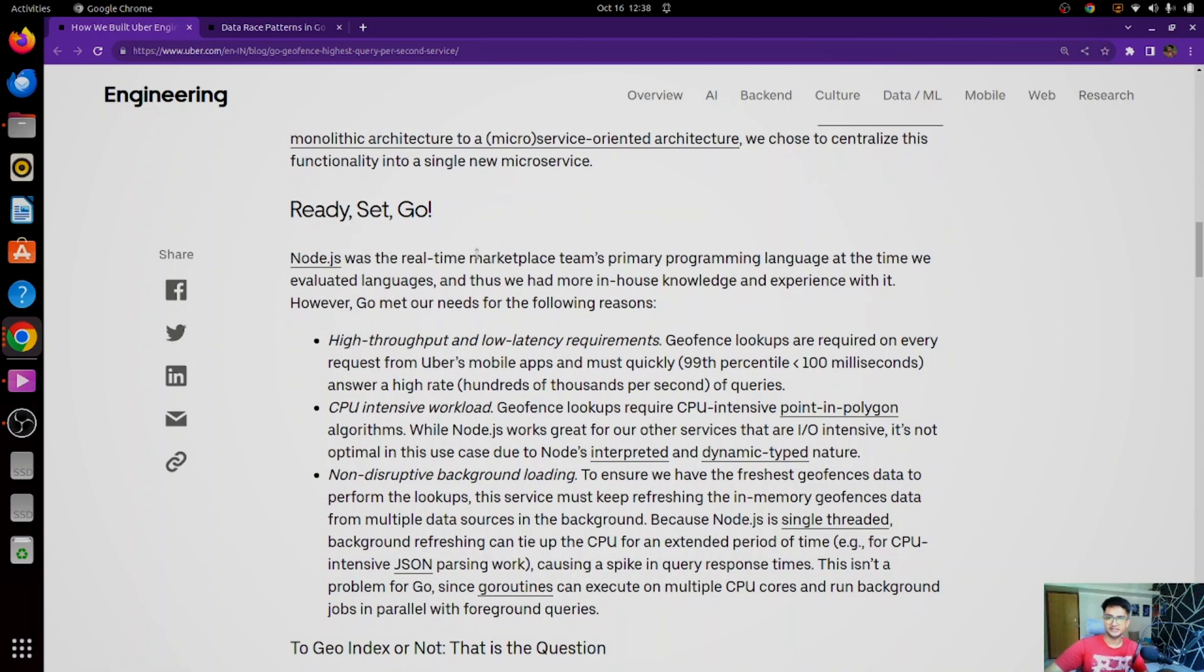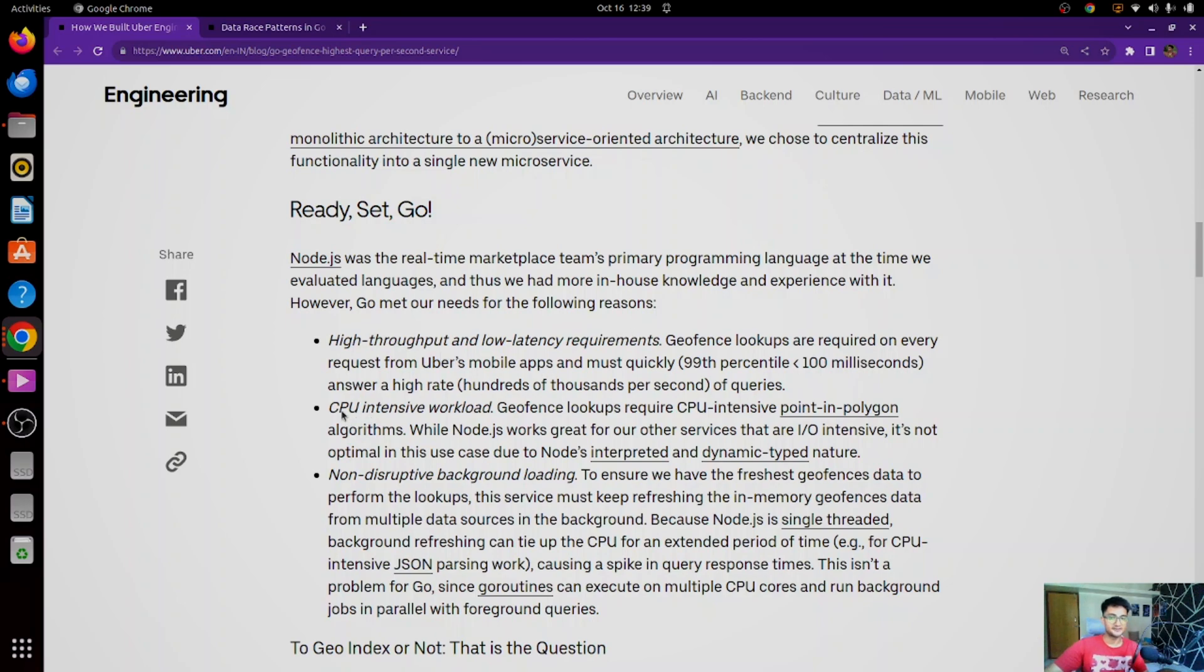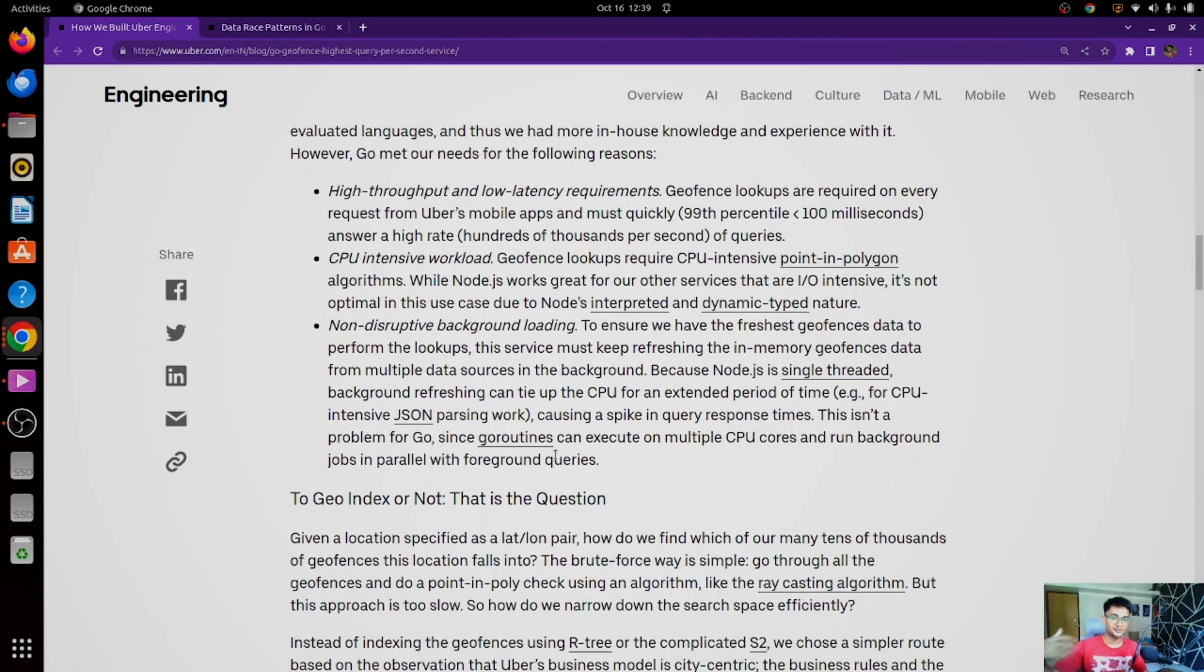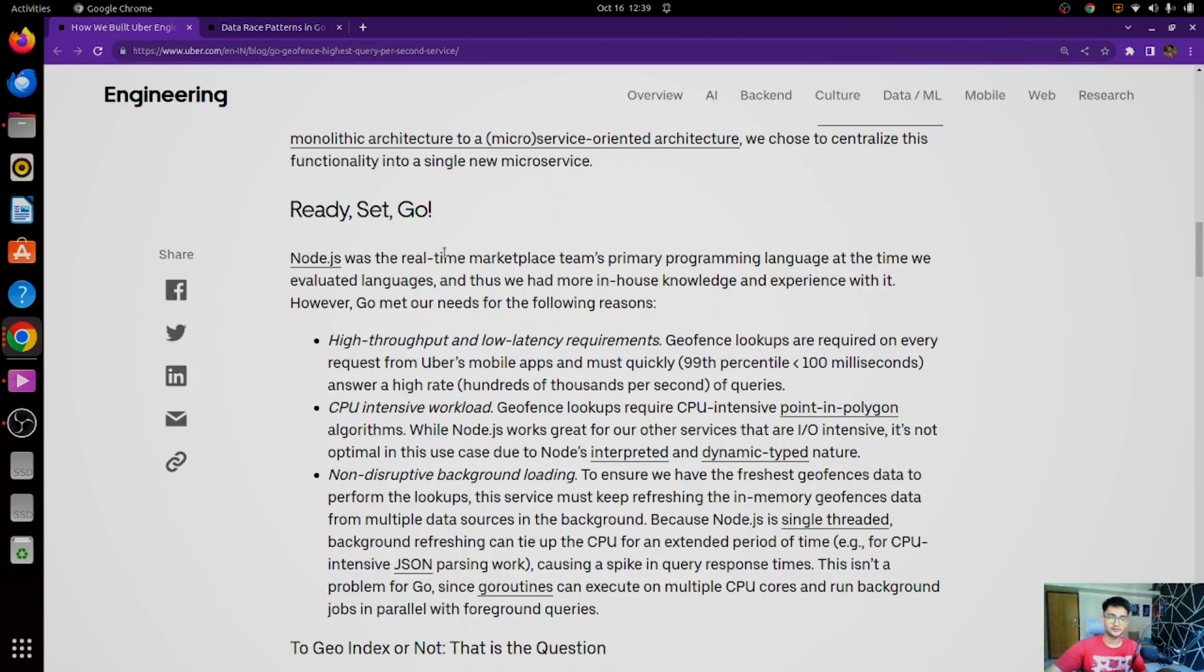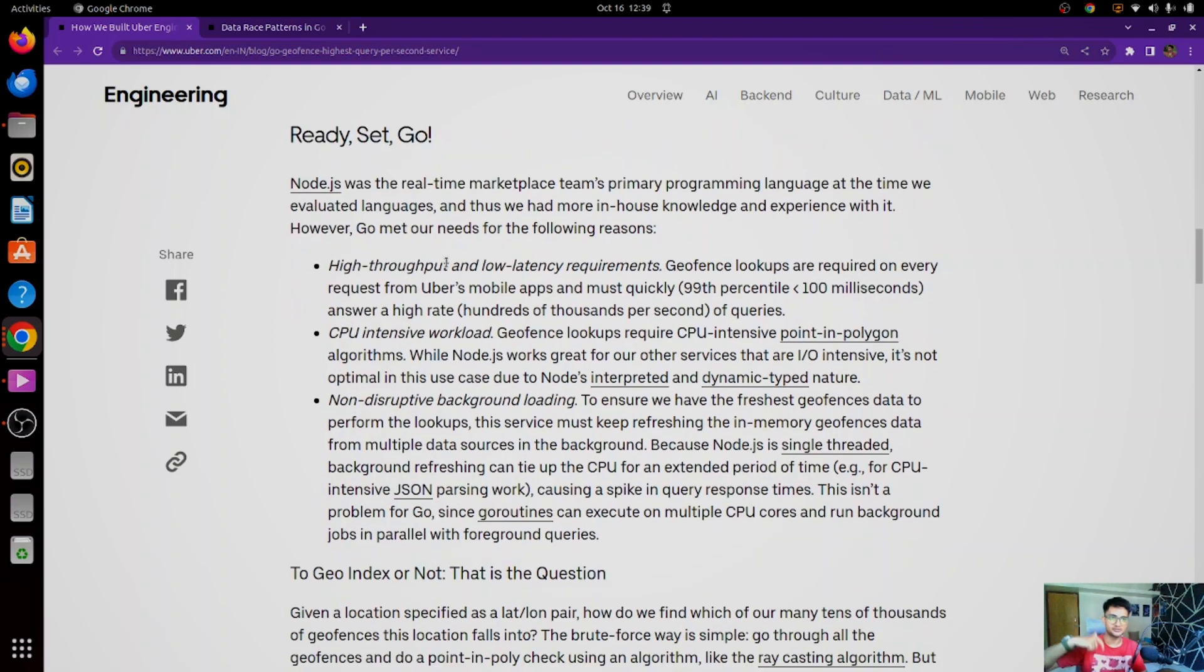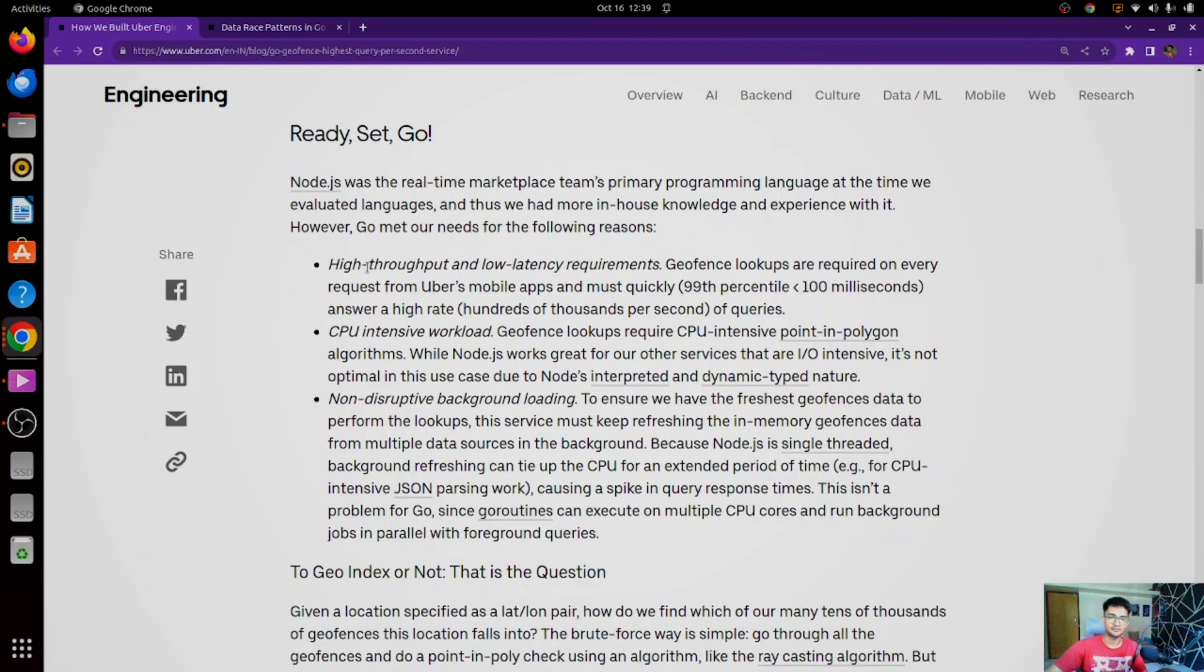So Node.js was the real-time marketplace team's primary programming language. At the time we evaluated the languages, and thus we had more in-house knowledge and experience with it. However, Go meets our needs for following reasons: having high throughput and low latency requirements, for CPU intensive workload, for non-disrupting background loading, and you can go read about it on these blogs. I'll be posting the links for this in the description below.